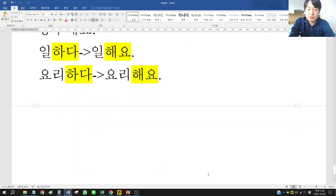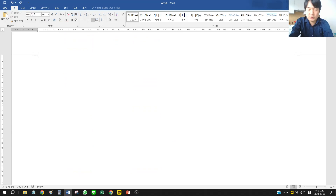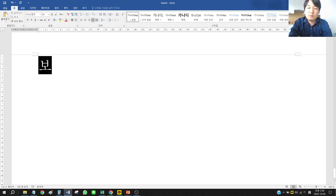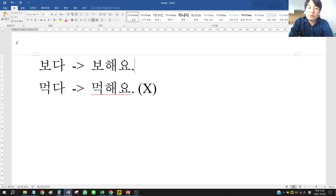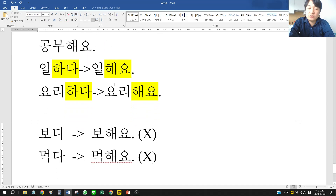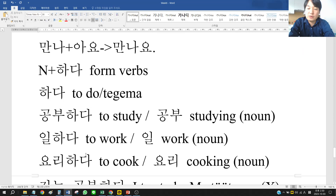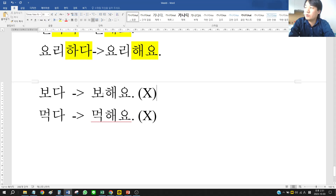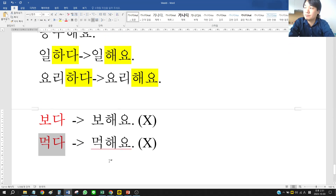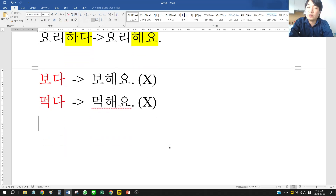Many people make mistakes like saying 보해요 or 먹해요 — this is wrong. 해요 can only be used with 하다 form verbs like 공부하다, 일하다, 요리하다. 보다 and 먹다 are not 하다 form verbs, so 해요 cannot be used. This is why you have to remember the original verb form to know which grammar to use.